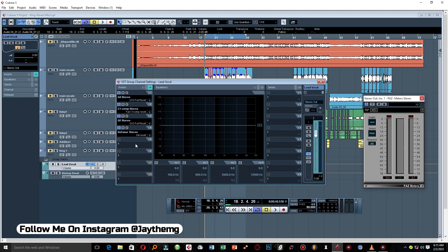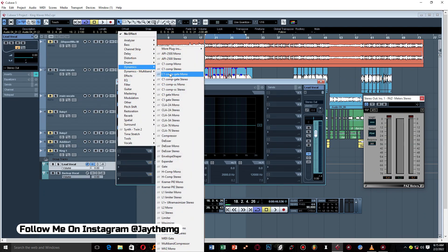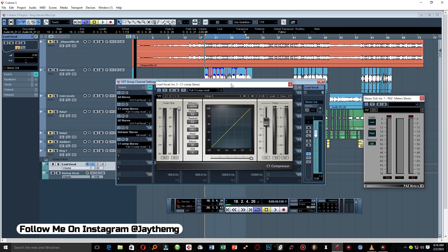After that, let's move on to another compressor. We're going to use this compressor to add some kind of sustain to the vocal and compact it together. Set the ratio to somewhere between 6 and 7, the attack to 6, and the release to 200.